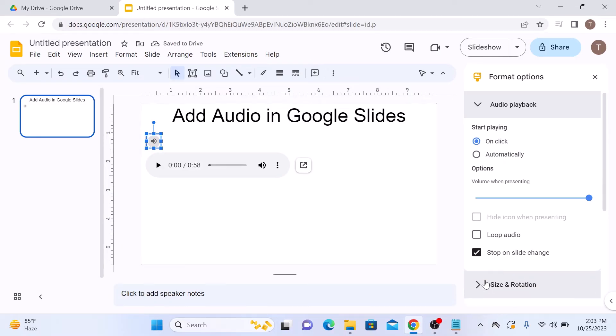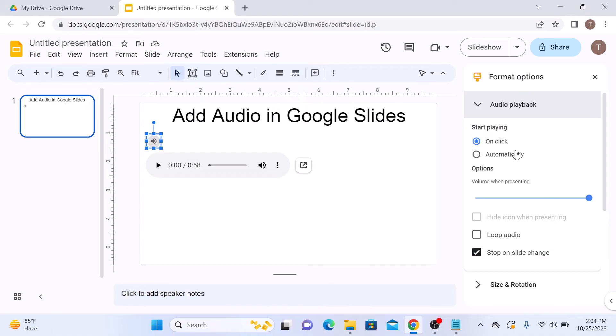Once you've added the sound to Google Slides, you will see the speaker icon on the right panel. You can make additional adjustments like when to play audio.